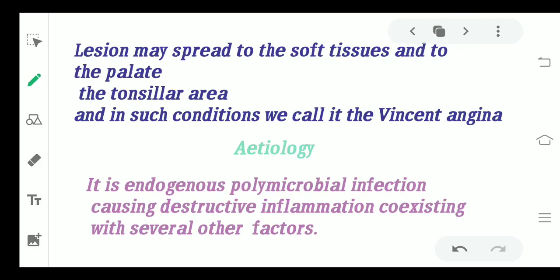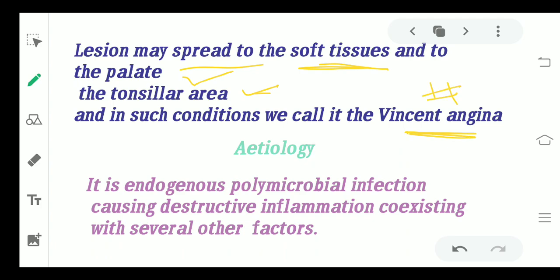Lesions may spread to the soft tissues and to the palate and to the tonsillar area. So if the lesion is spreading to the palate and the tonsillar area from the soft tissues, then we can say this is Vincent angina. You say Vincent angina only when it has spread to the tonsillar region and the palatal region as well.